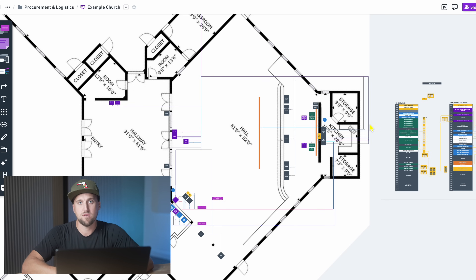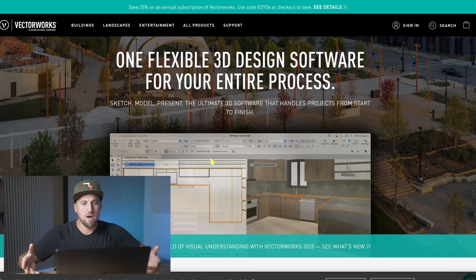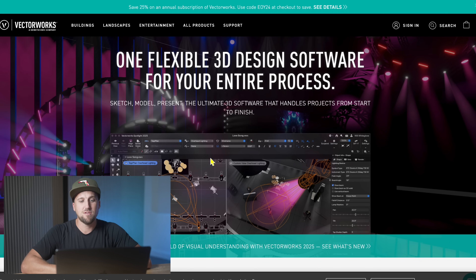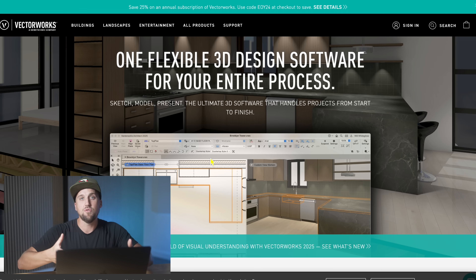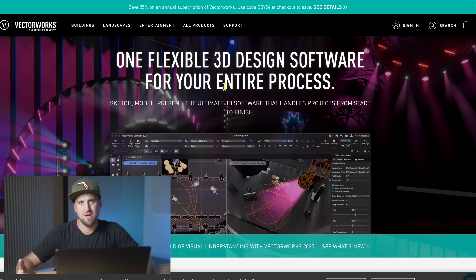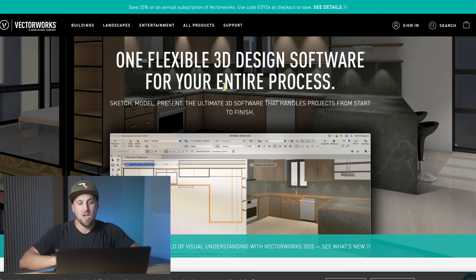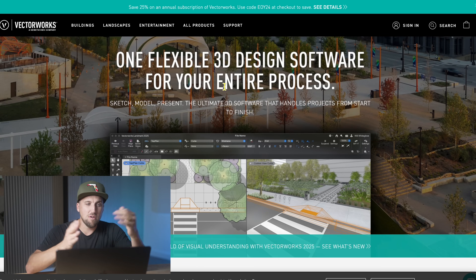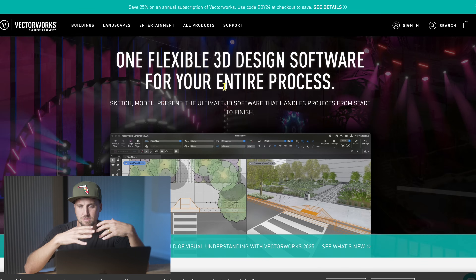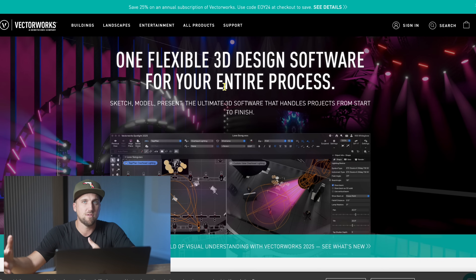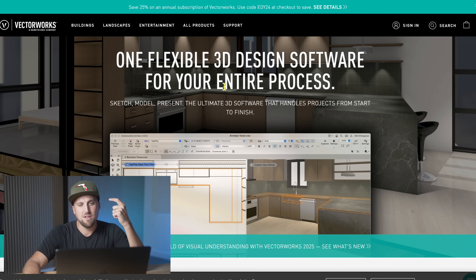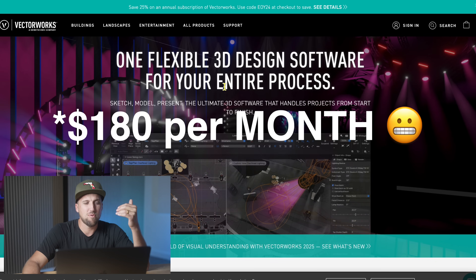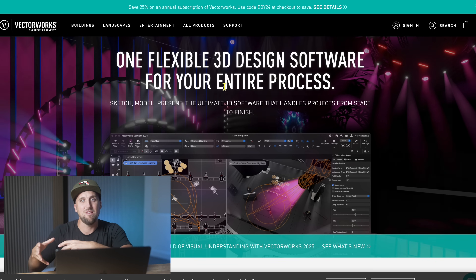We've actually started to use Vectorworks. Vectorworks is an industry standard CAD software — very popular in the architecture world and for people who need detailed drawings for construction purposes. Vectorworks has some really powerful entertainment and AV features included. It is really the most capable drawing software out there. The downside is a steep learning curve — there are multiple days' worth of training content just to learn the basics. It's also expensive: about $180 per year per user for the license that includes the ConnectCAD AV features.